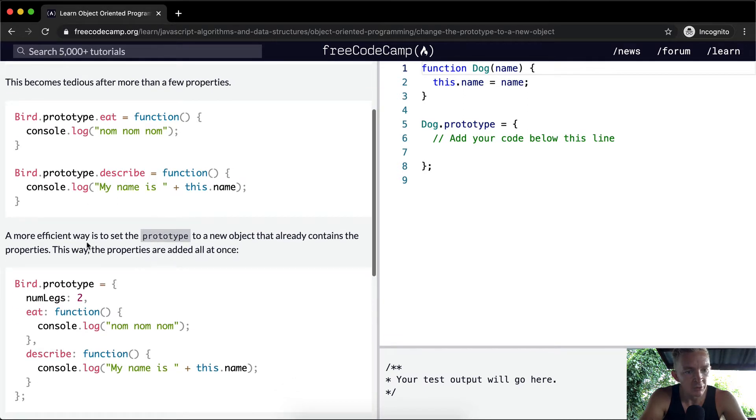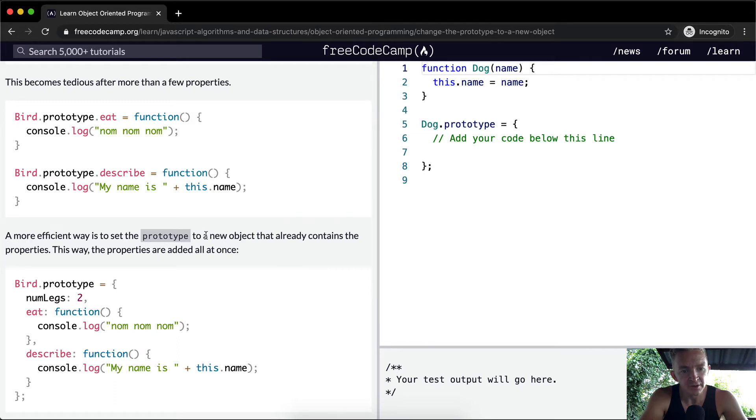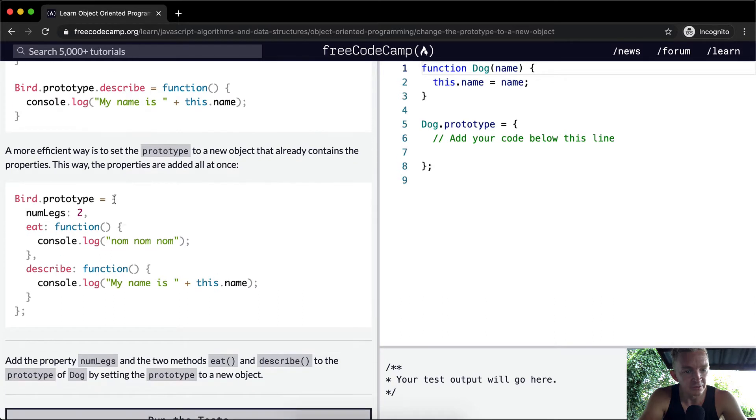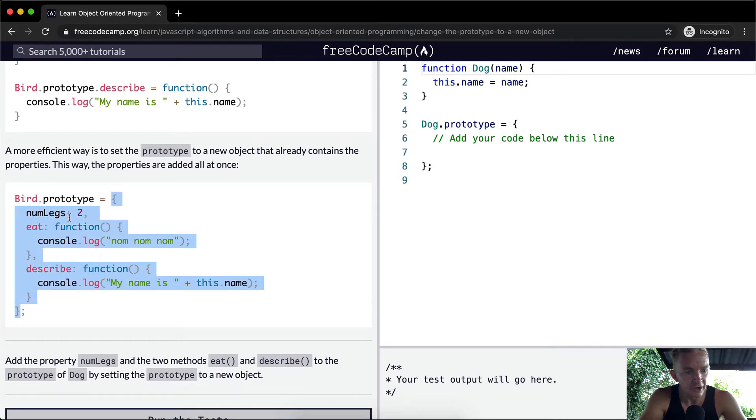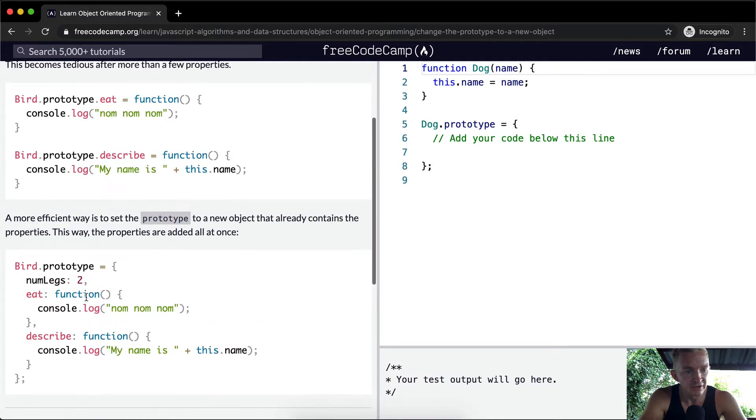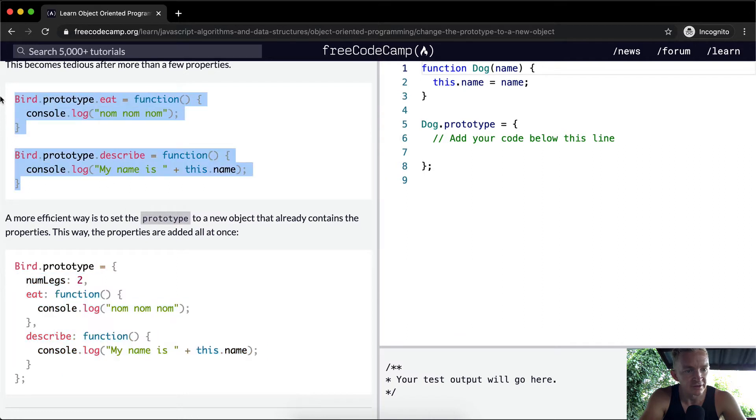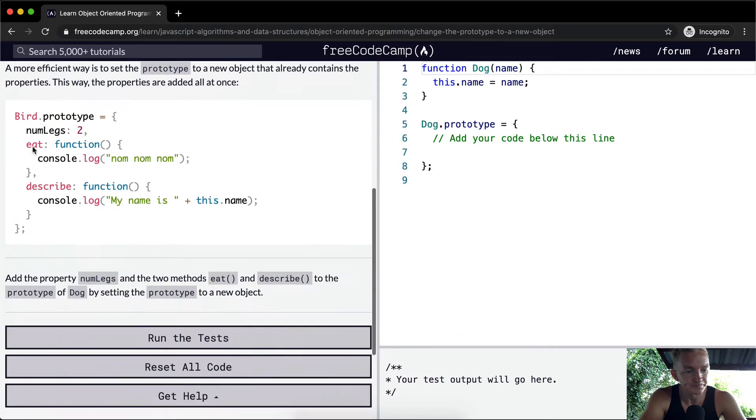So a more efficient way to set the prototype is to set the prototype to a new object that already contains the properties. This way, the properties are added all at once. So bird.prototype is equal to, and then you see we're doing the same kind of object constructor type situation. The prototype is equal to an object with the number of legs, eat, and a function, describe the function. You'll see this is a much more succinct code than this is.